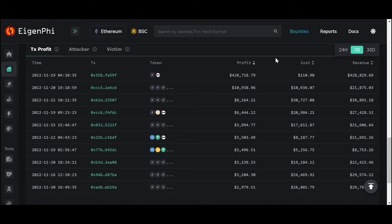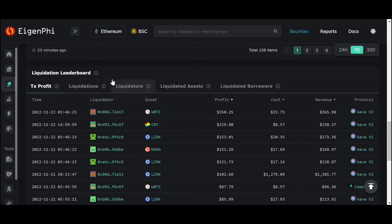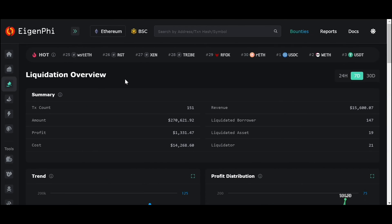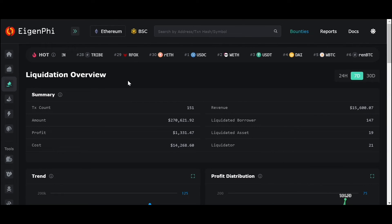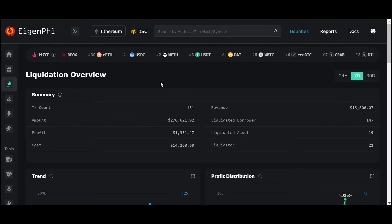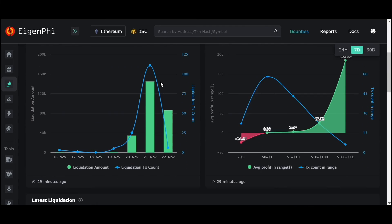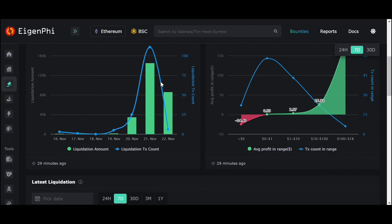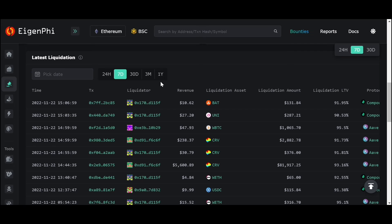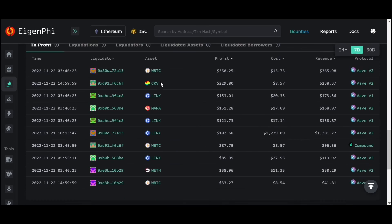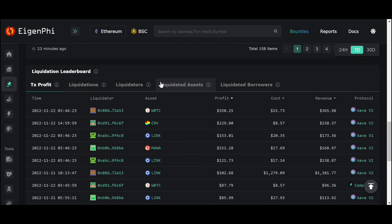Similarly, we have an overview of liquidation transactions here. You can see the overall information of liquidation transactions, trends, the profit distribution, the latest transactions, and the profit level.